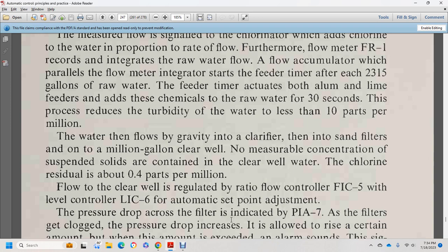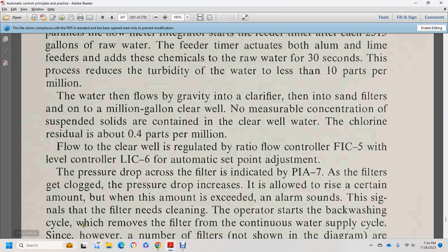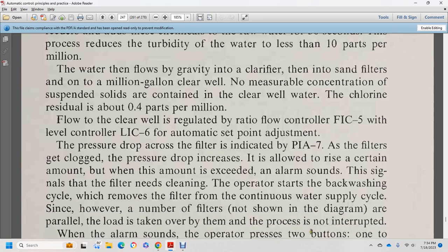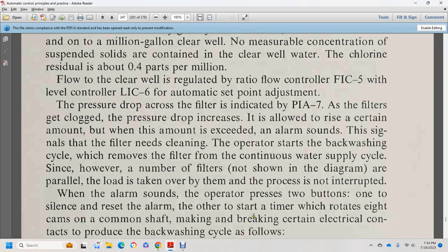Pressure drops across the filters are indicated by pressure indicators. As filters get clogged, pressure drops increase, and when they exceed a certain amount, an alarm sounds, signaling that a filter needs cleaning. The operator starts the backwashing cycle, which removes the filter from the continuous water supply cycle. Since however the number of filters shown in the diagram can be impaired while the load is taken by others, the process is not interrupted. When the alarm sounds, the operator presses two buttons: one to silence and reset the alarm, the other to start a timer which rotates eight cams on a common shaft, making and breaking electrical connections, producing the backwashing cycle.